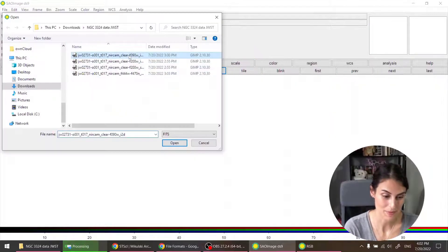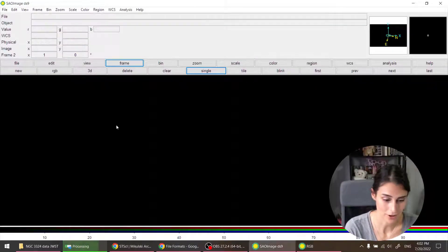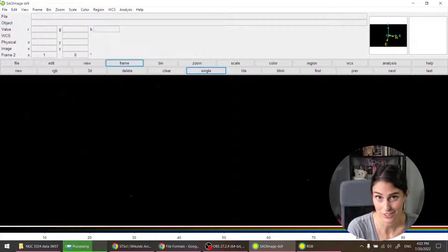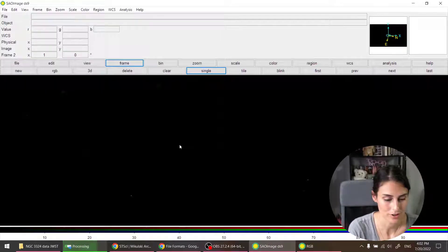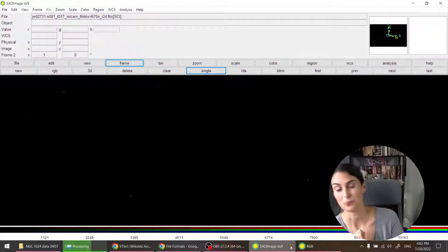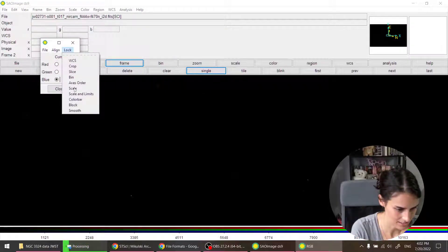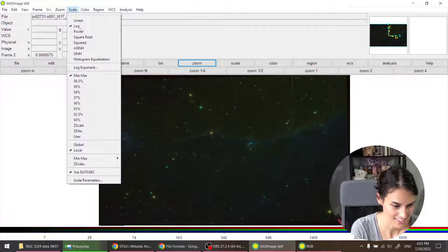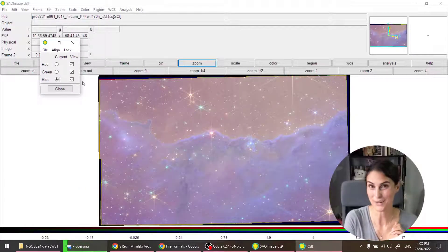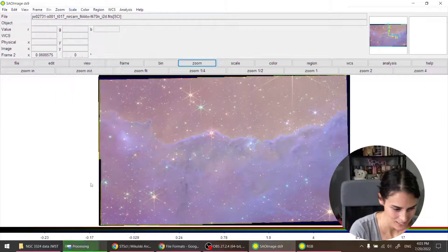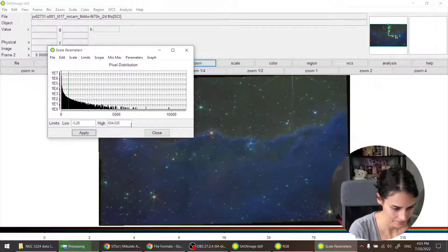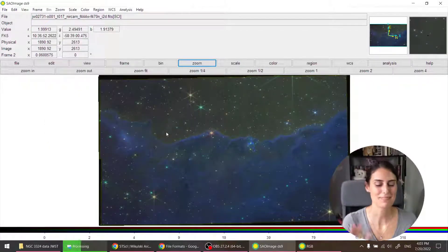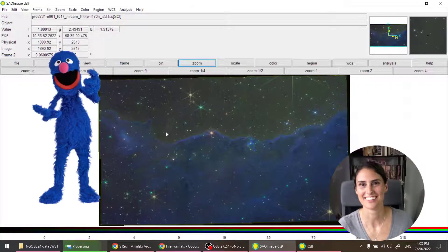You could also do it the other way around. So let's say we want to make the 090 filter our red. We'll keep the 200 as the green and we'll use the 444 as the blue. So let's go ahead and lock this, scaling and let's try the 99.5 again. Ooh, I kind of like it. Let's play around with the scale here. That's pretty. Makes me think of Grover, like the Muppet Grover.